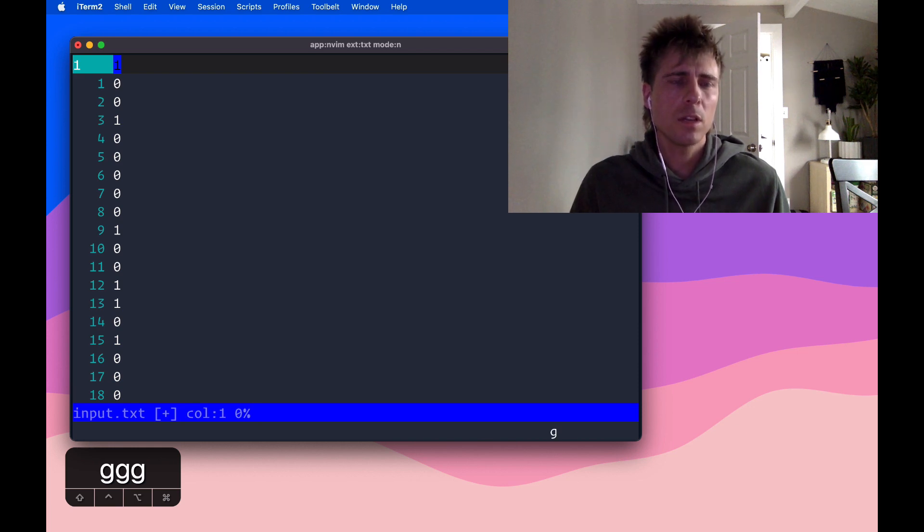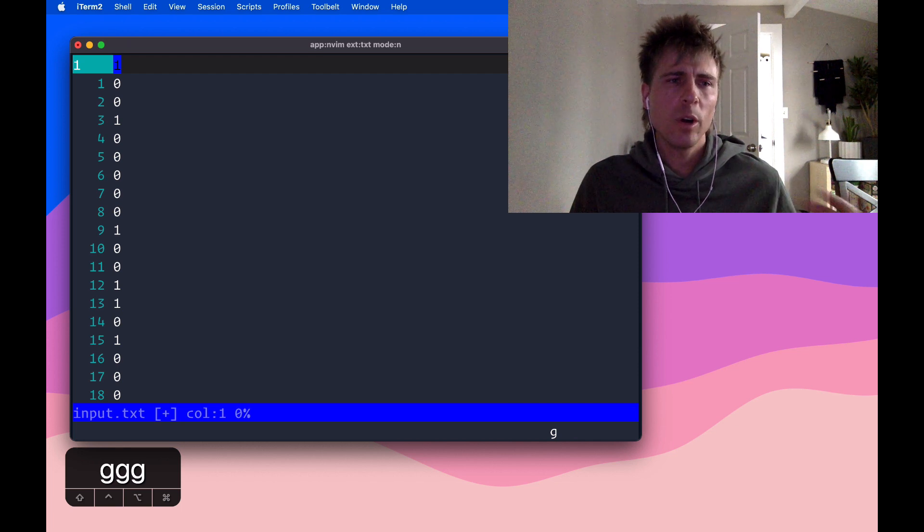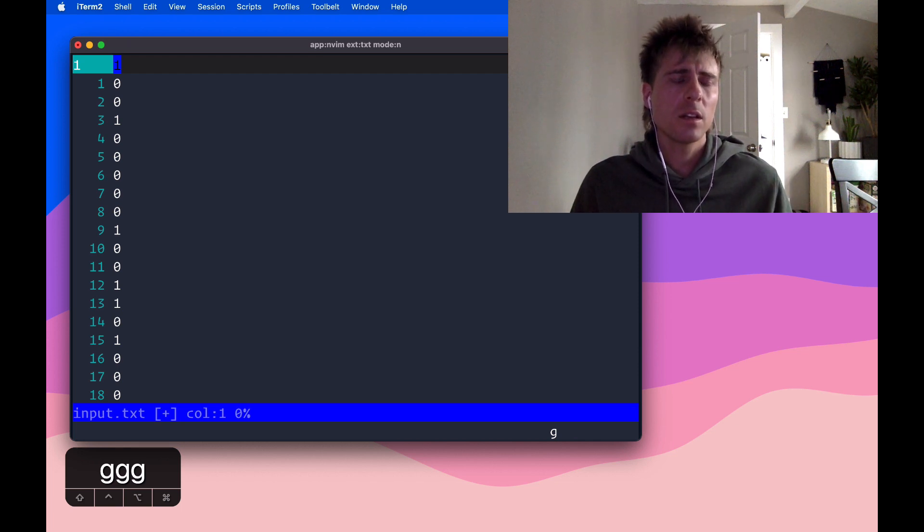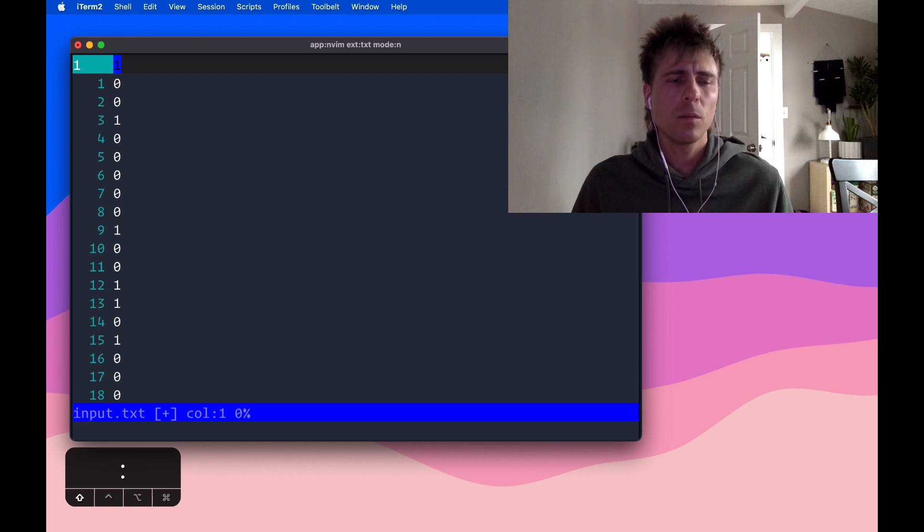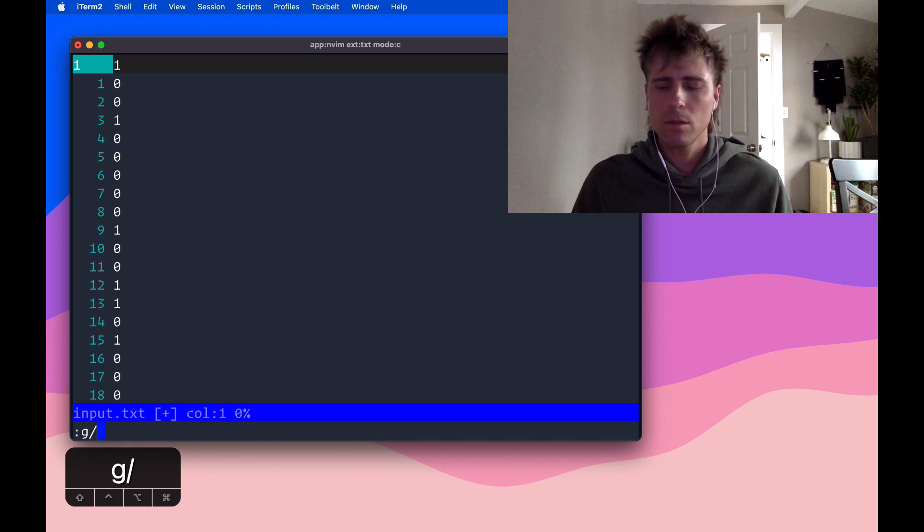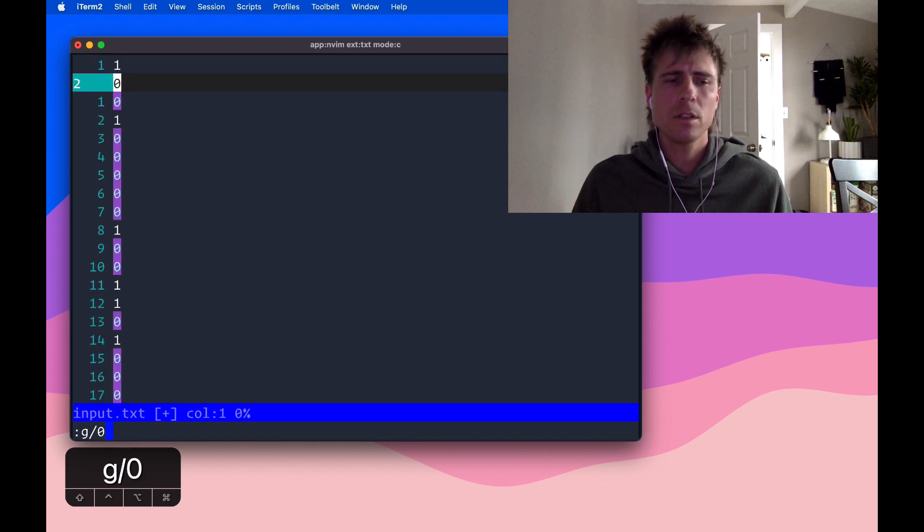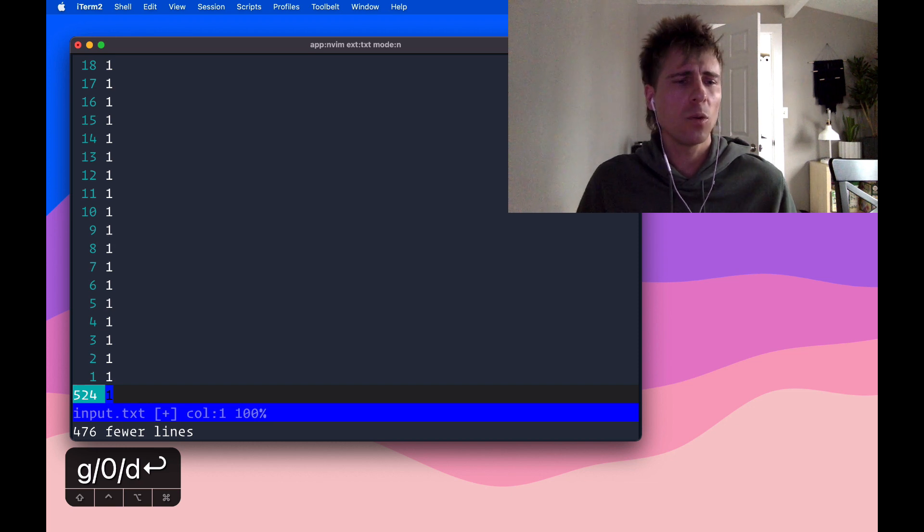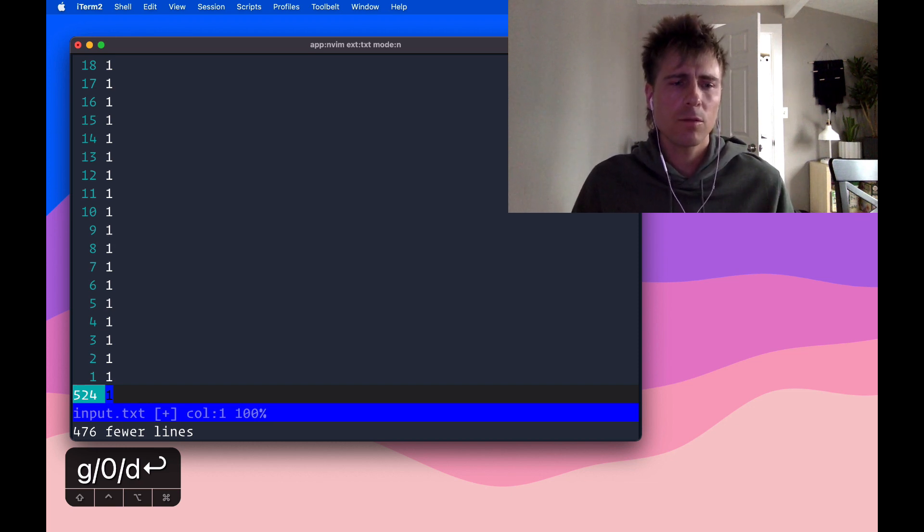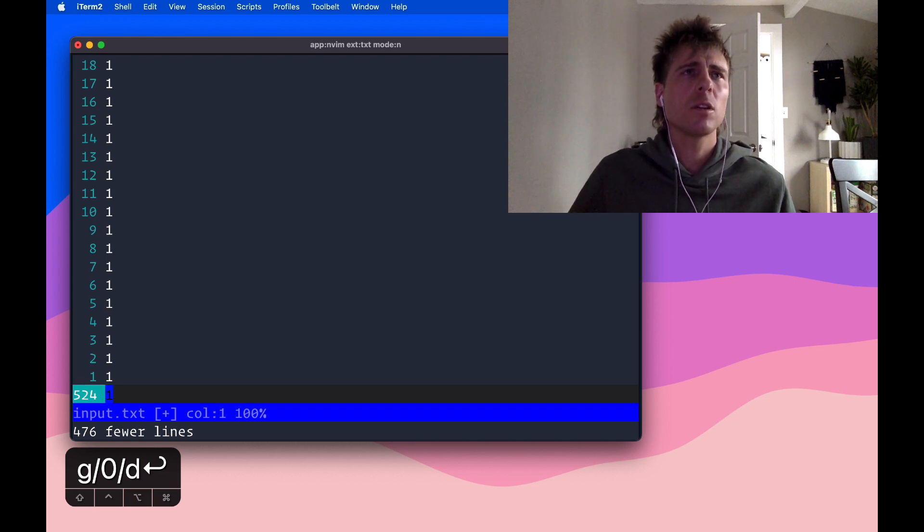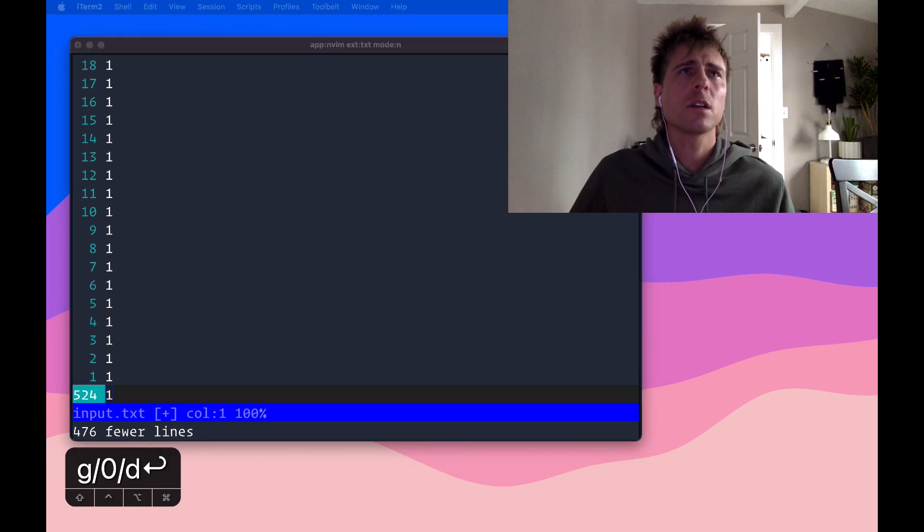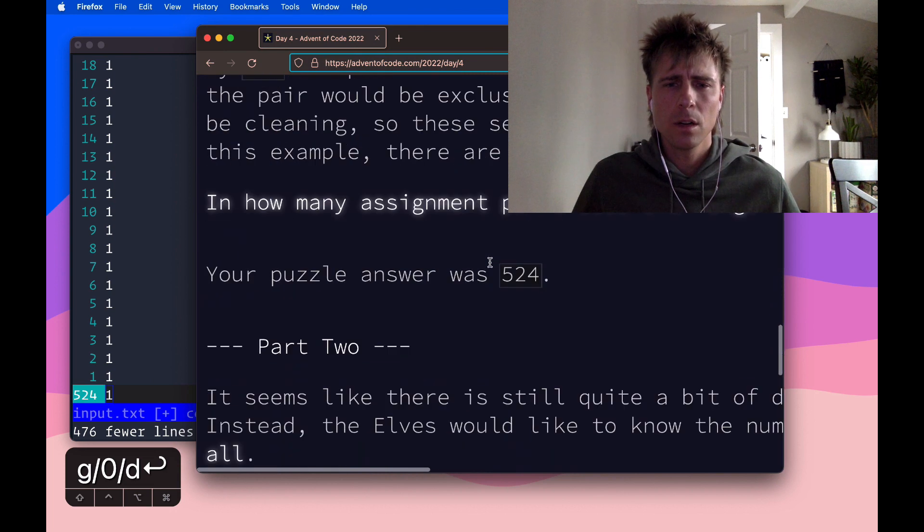So what's the next step? Well, since 1s represent lines that the condition was true, those are the only ones we want to keep. So one way to do that is :g, for global, and then we want to search for all the 0s, and we want to delete those. It got rid of 476 lines. So now we have, we can see there's 524 lines in the document. So let's just check the answer here. 524. So that's correct.